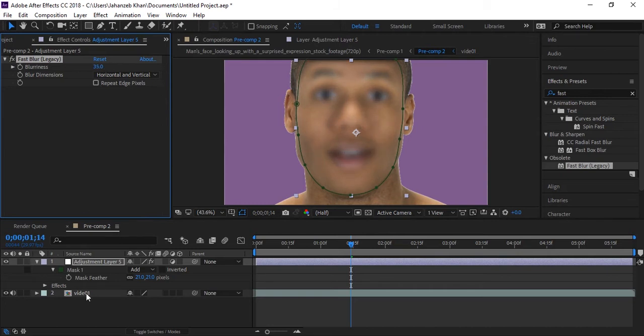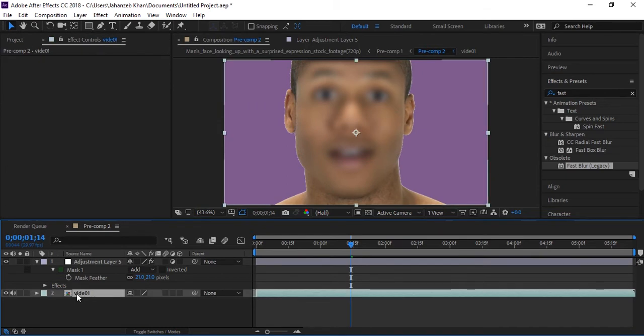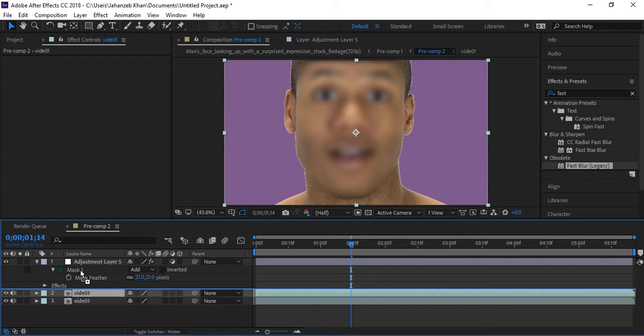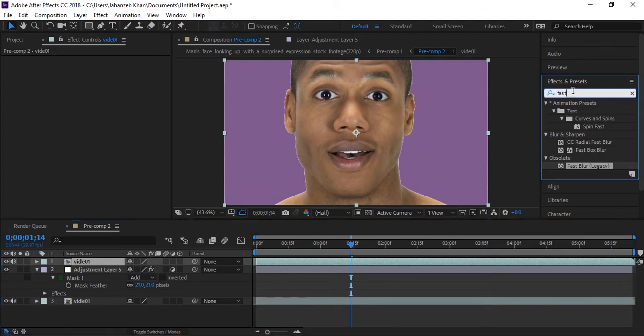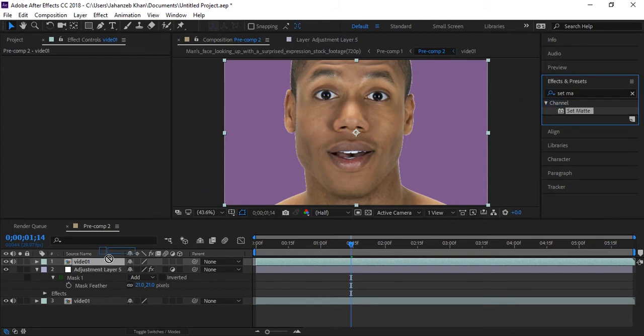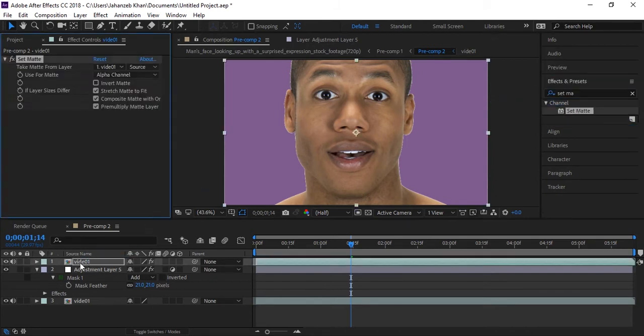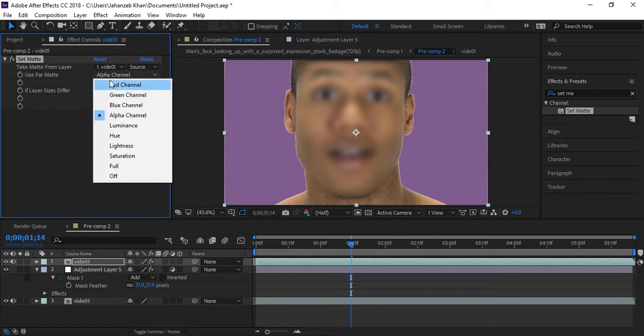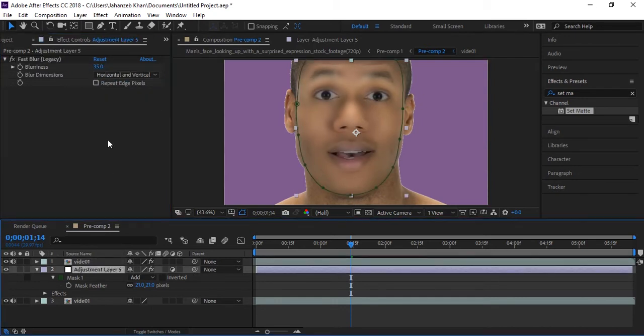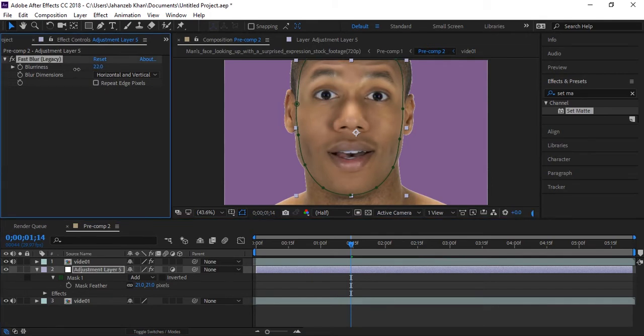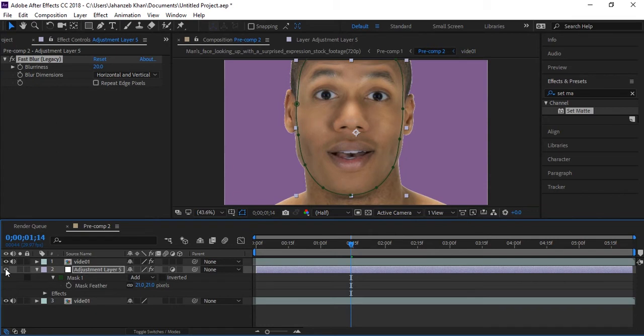Duplicate your video layer and drop it on top of the adjustment layer. You have to search for another effect, set matte. Take this effect and apply on duplicated layer. Check invert matte and select red channel. Now in adjustment layer play with blurriness. This already has face smooth, there is no pimple. I think this type of blur is good. You can check before and after by turning off this adjustment layer.